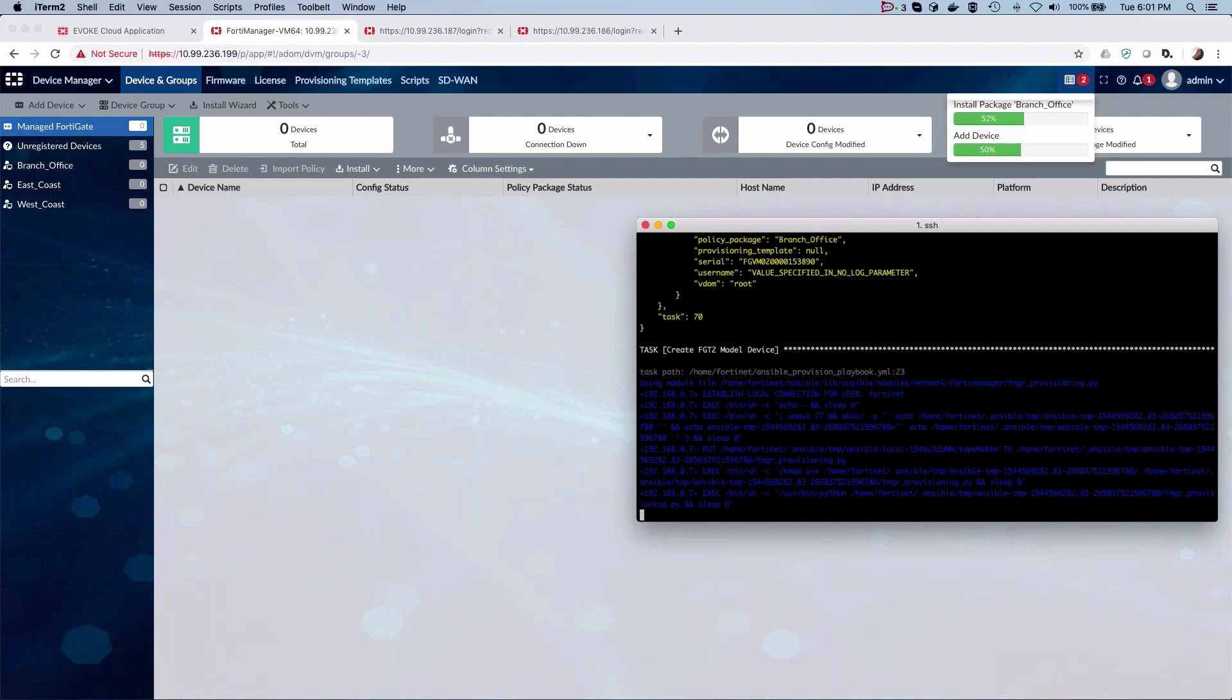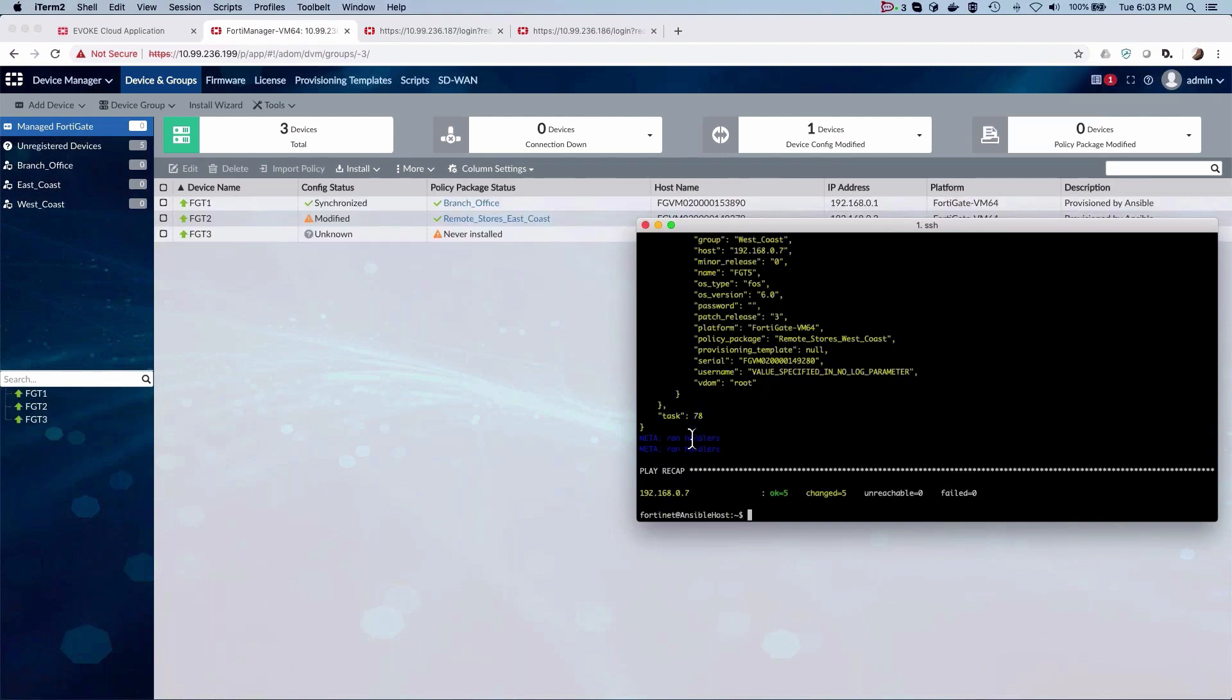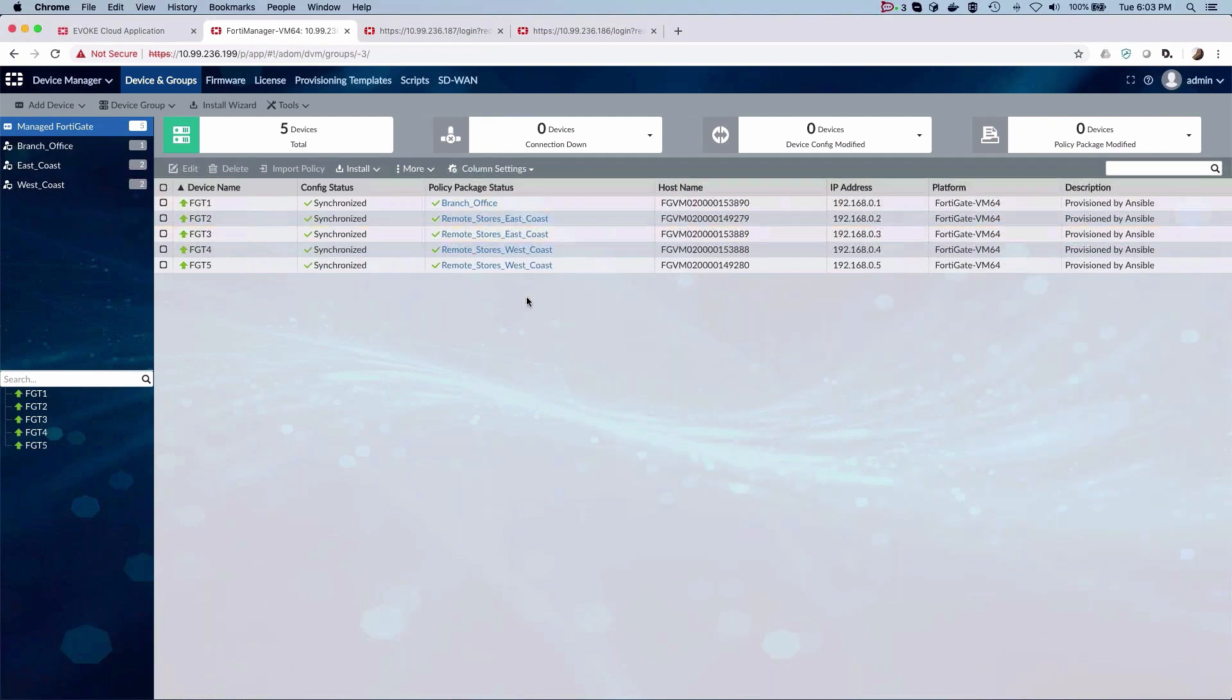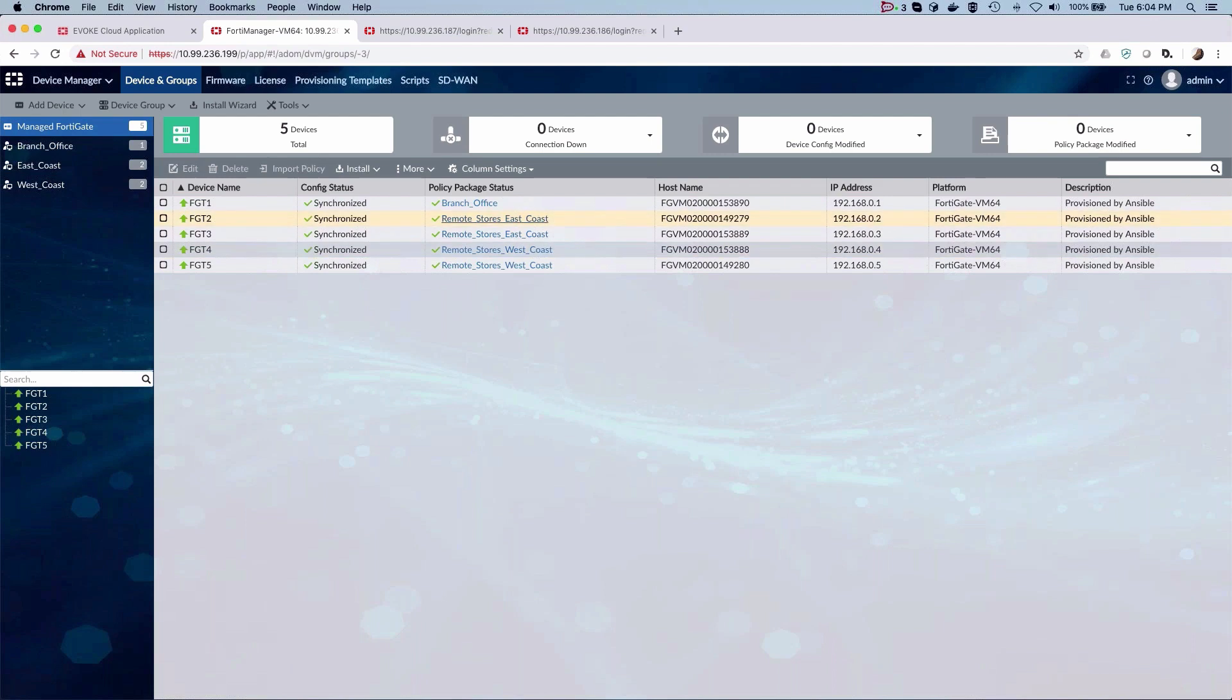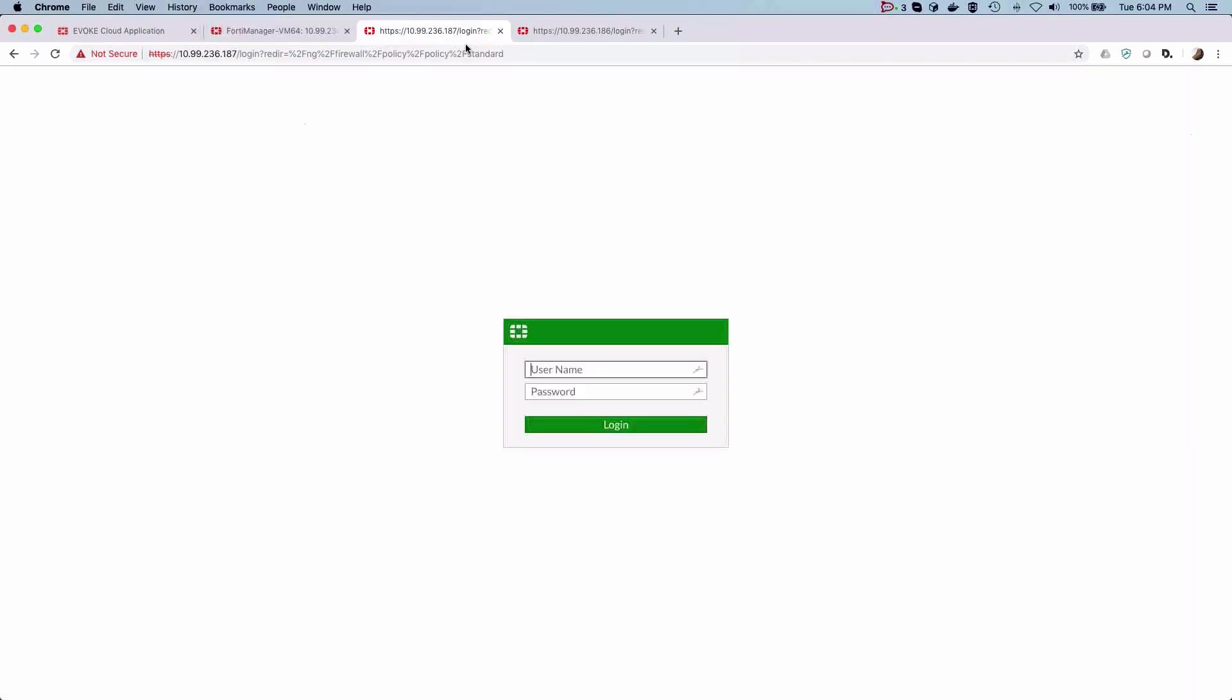FortiManager entirely automatically through zero touch provisioning. We can see that the gates are connected to the manager and appropriate policies and settings for these specific regions have been applied to them. Let's now quickly log on to